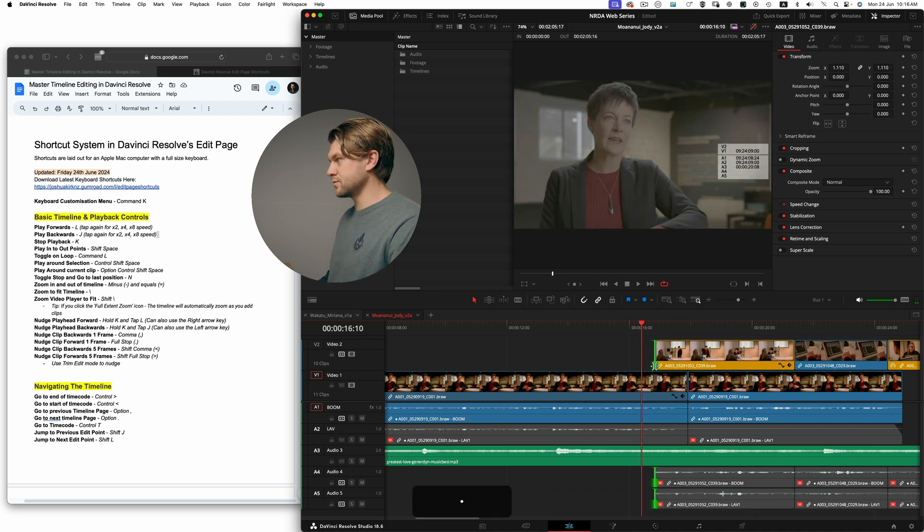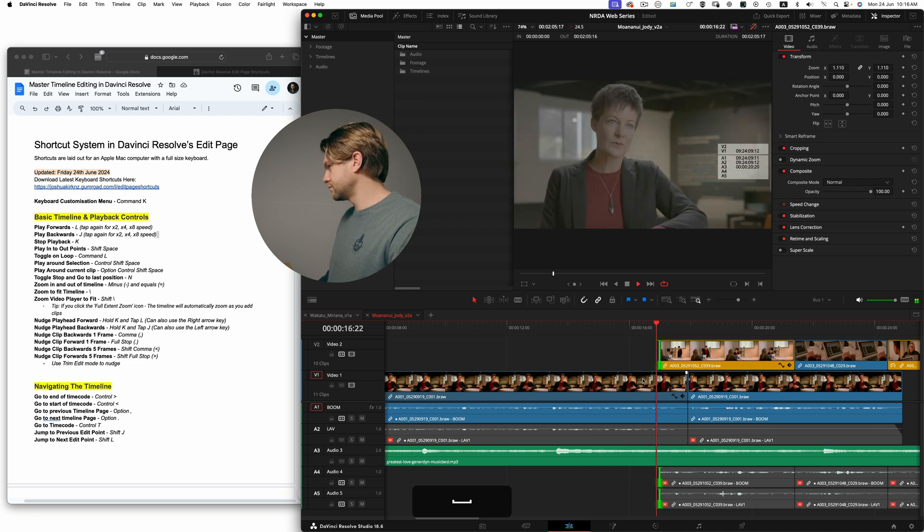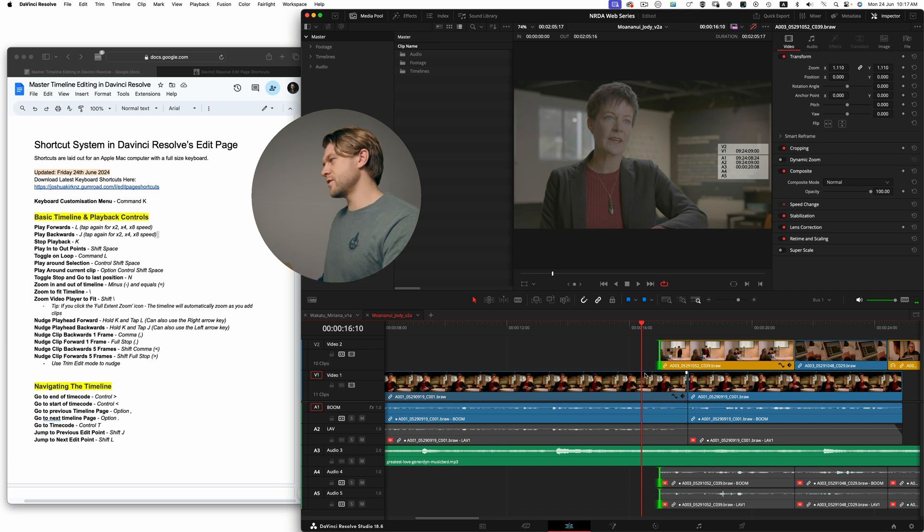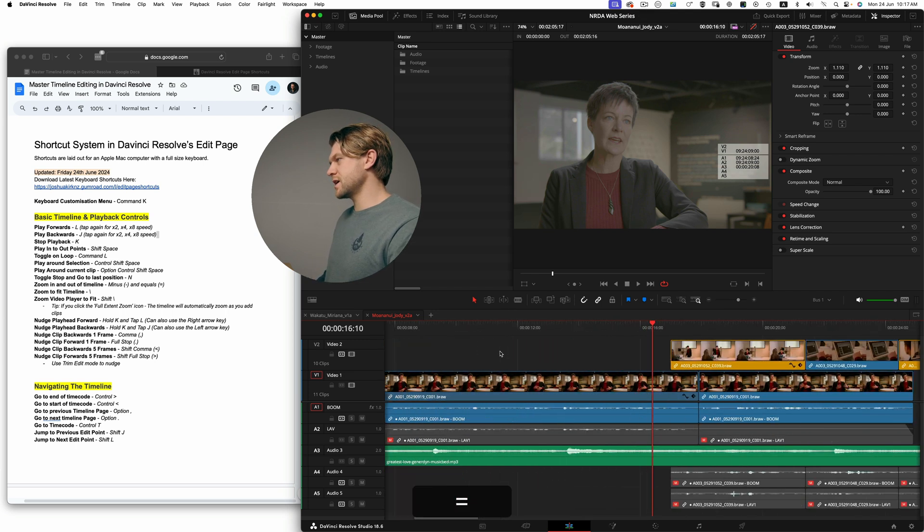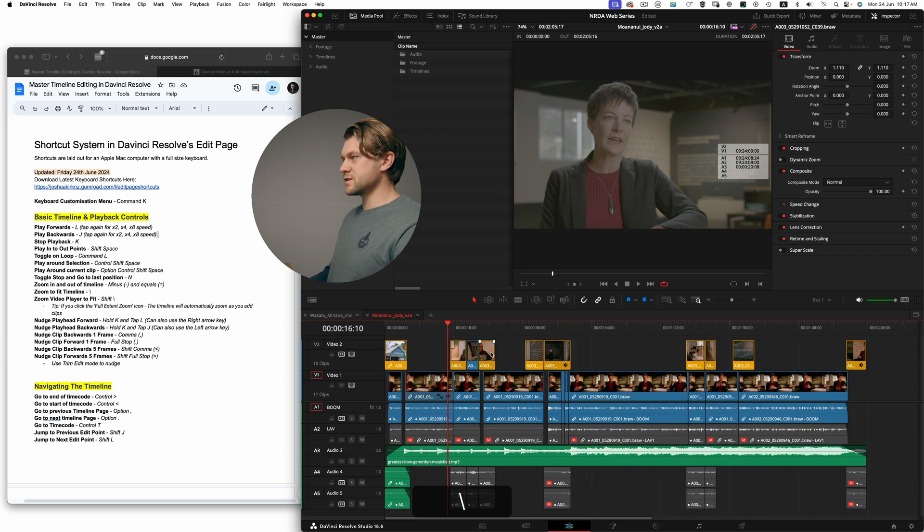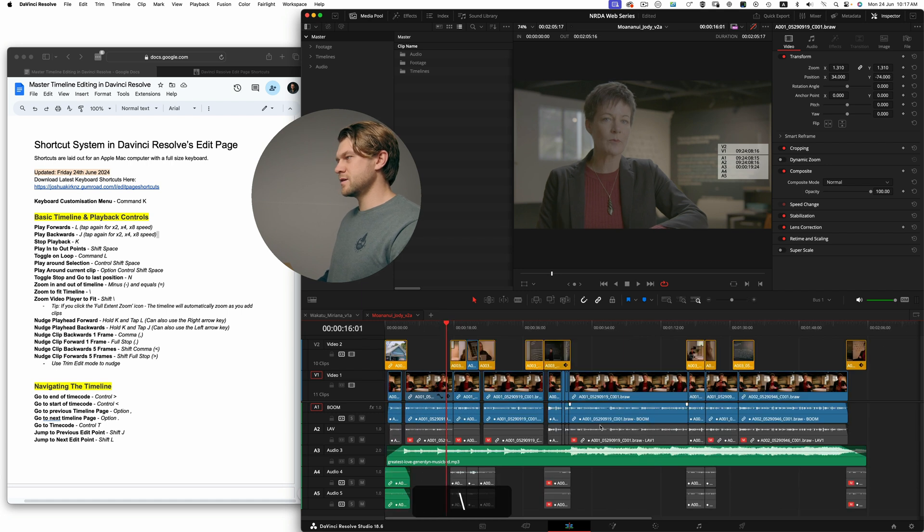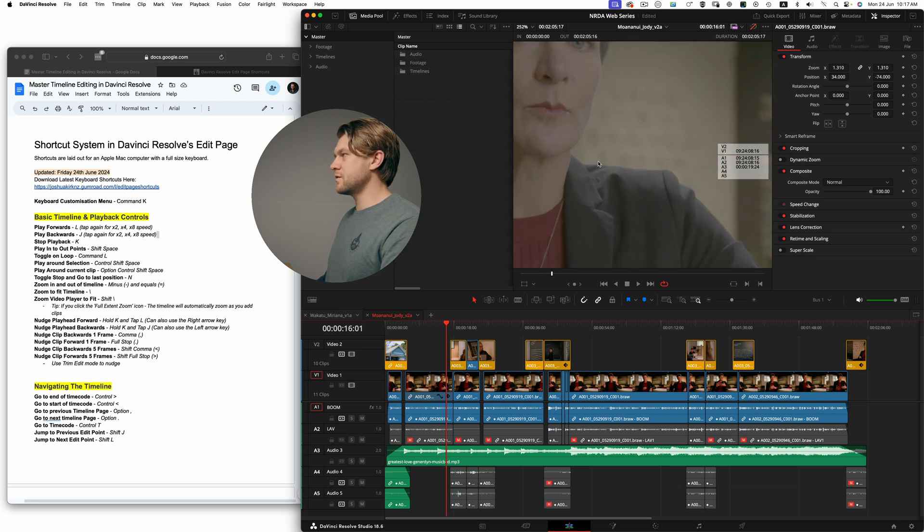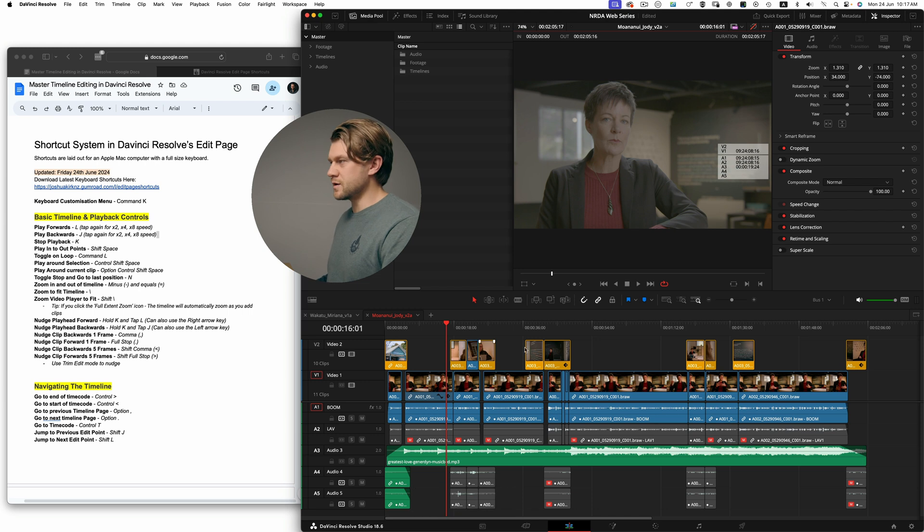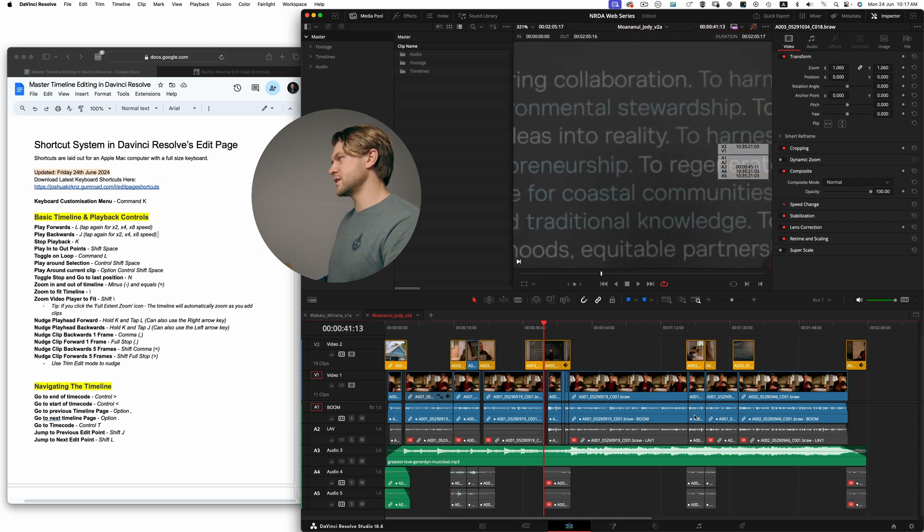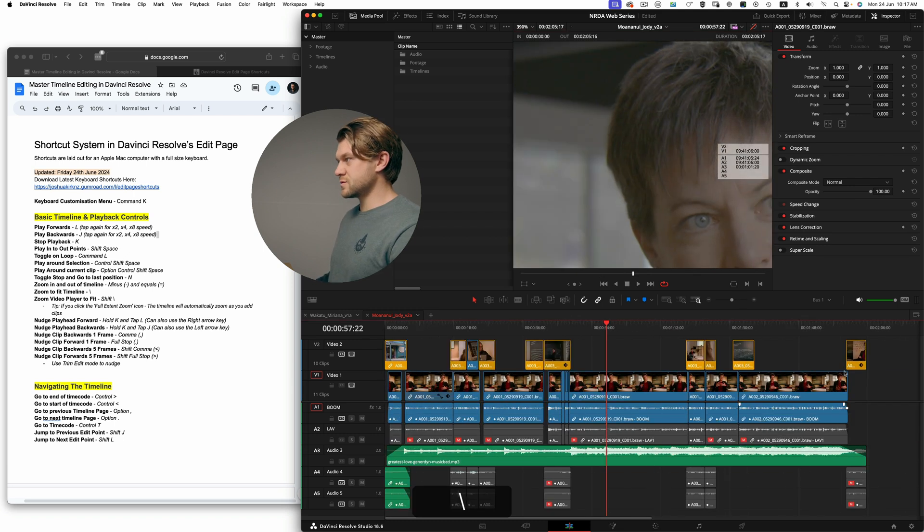Zoom in and out of timeline obviously with the minus and equals key. And if I click the backslash key, it's going to zoom to fit the timeline. So I could be zoomed way in, backslash will fit the timeline. Also with the video preview up here, so no matter where I am, shift backslash will do that to the window. It also works even if I have the timeline selected - so if I zoom in on the timeline, backslash will fit the timeline and shift backslash will fit the video viewer.